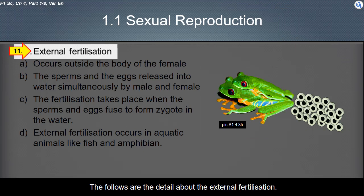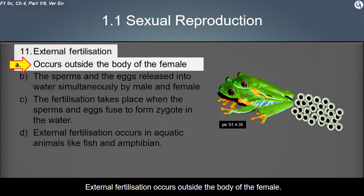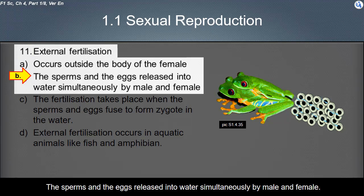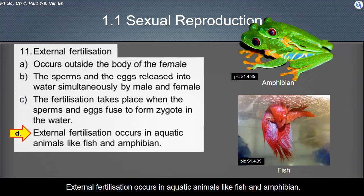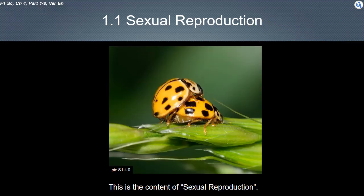External fertilization occurs outside the body of the female. The sperm and eggs are released into water simultaneously by the male and female. Fertilization takes place when the sperm and eggs fuse to form a zygote in the water. External fertilization occurs in aquatic animals like fish and amphibians. This concludes the content on sexual reproduction.